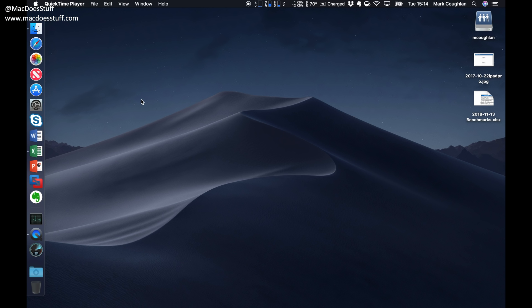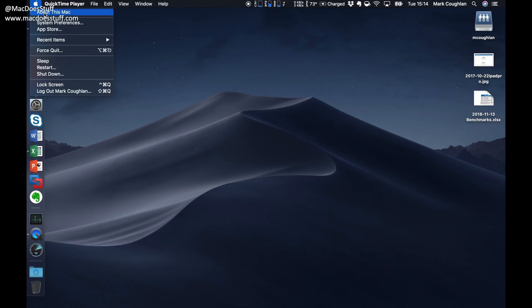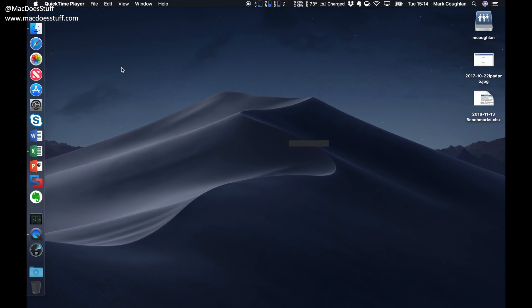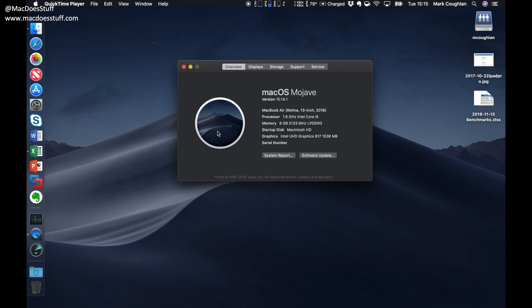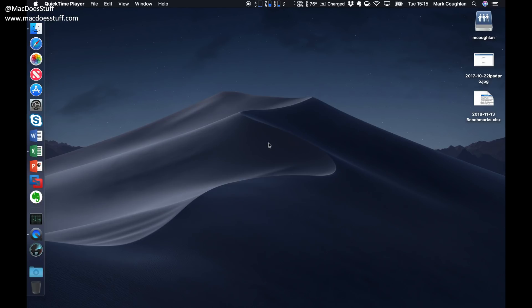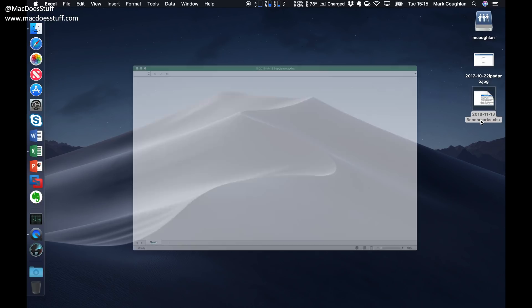Okay, here we go. I've managed to get it all set up now. This is the 2018 13 inch MacBook Air. It's got a 1.6 gigahertz Intel Core i5 in it, so that's two cores but four threads. It's got eight gig of RAM in this and a 256 gig SSD.